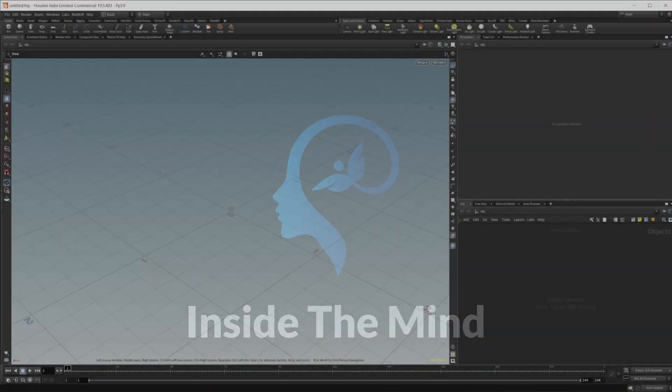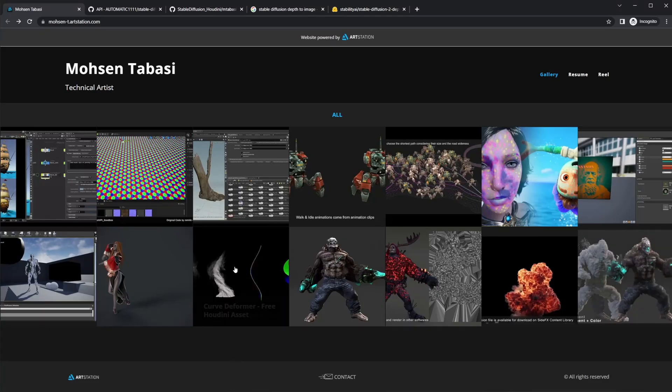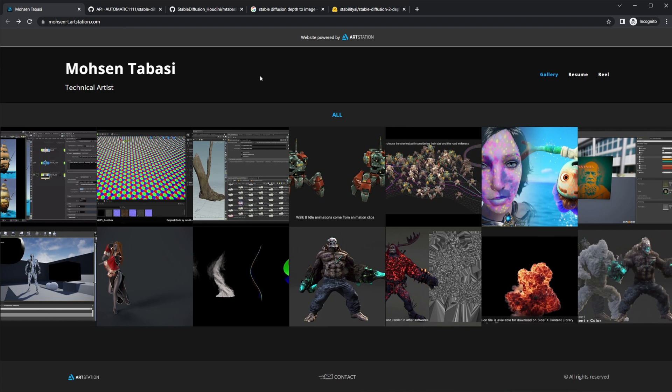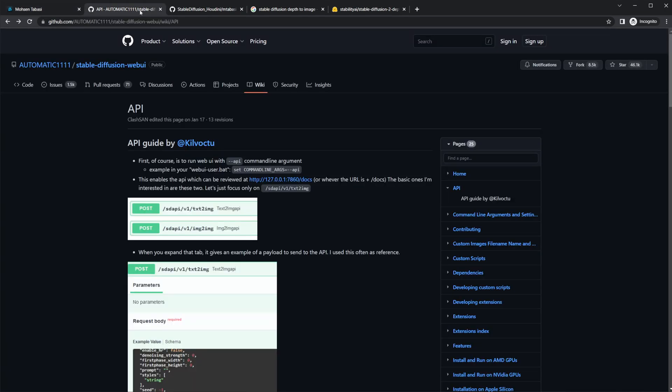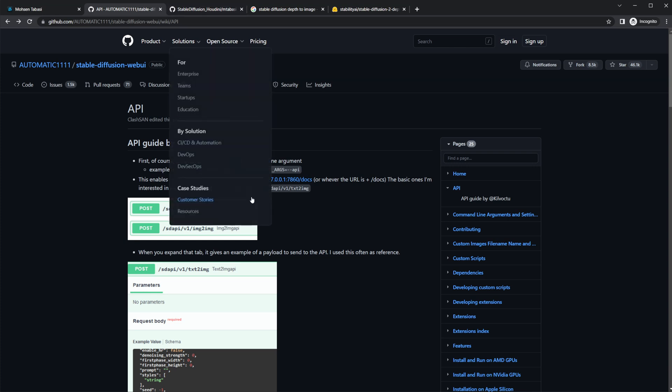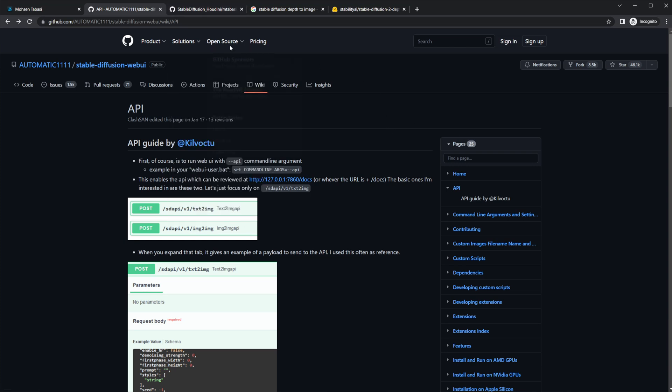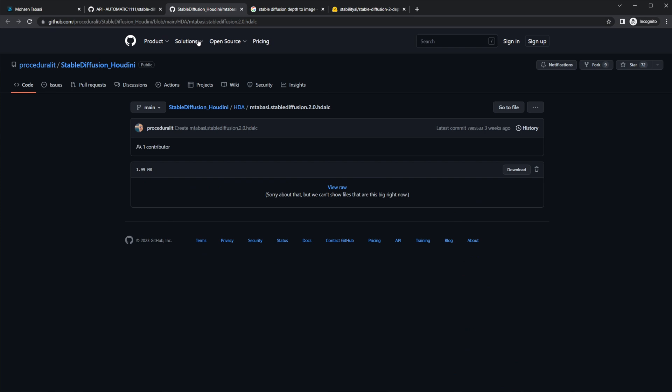To start off here, this is actually a tool that's made by Mohsen Tabasi. Sorry if I completely butcher your name, but this is a tool that's made by him, so I'll leave the links in the description. You can go ahead and download the things that you need. First of all, you're going to need the automatic 1111 server, and then you're also going to need this HDA that he has made.